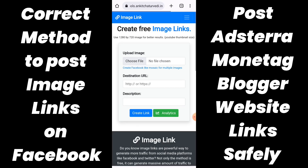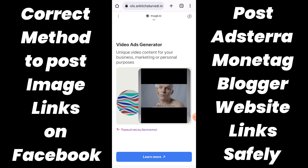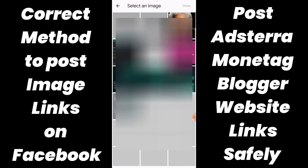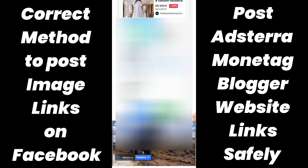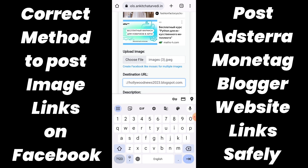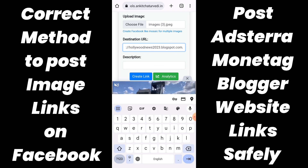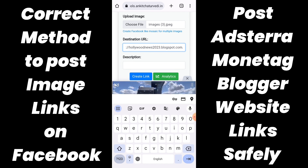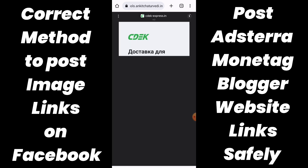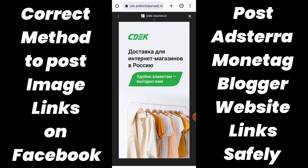I have provided the tools website link in the description. What you need to do is first you need to close the ad and then you need to upload an image here. I am selecting the Morgan Freeman image because my blogspot link is related to Morgan Freeman. Here is the blogspot link that I am using here, and we can keep the description empty for the time being. It is just for demo purposes — I am showing you how to create an image link which will not be deleted by Facebook.